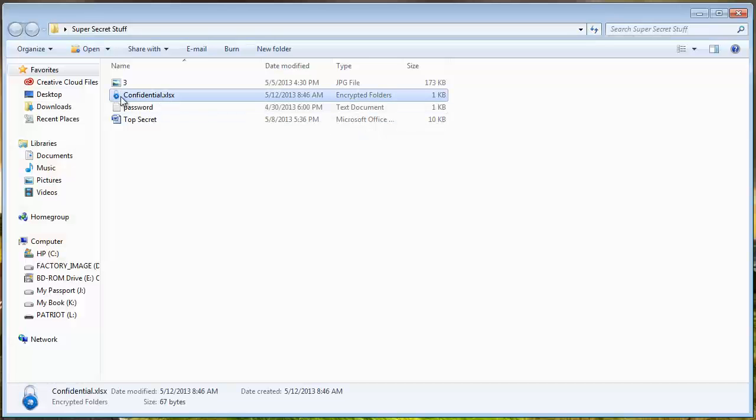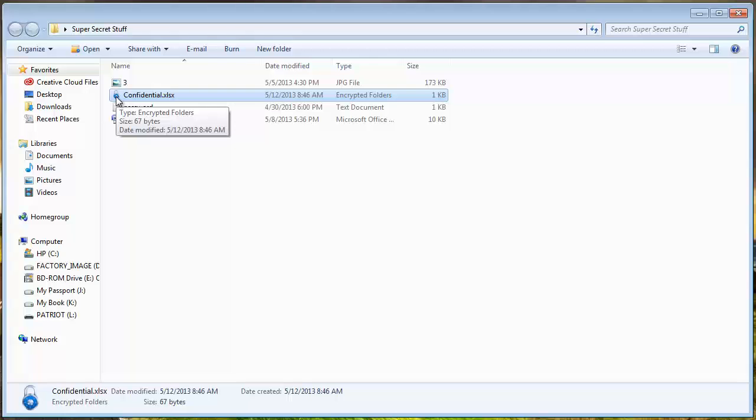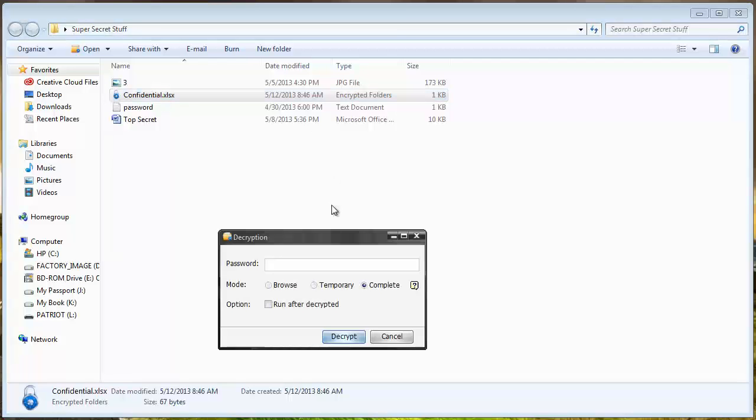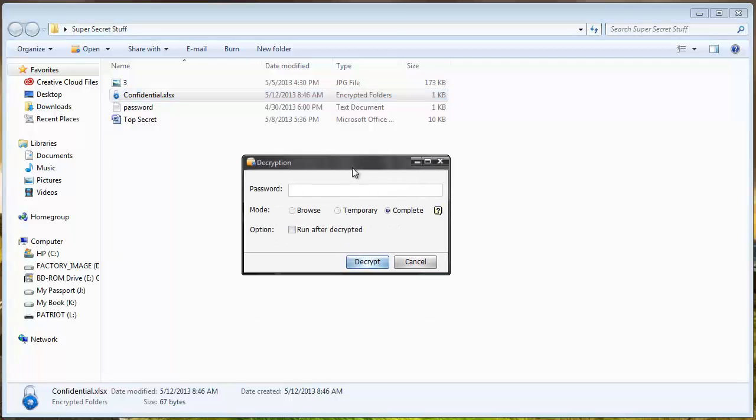And now you can see here that this document has a little lock symbol beside it which means that it has been password protected. So if I try to access the file it's going to tell me that I need a password to access it.